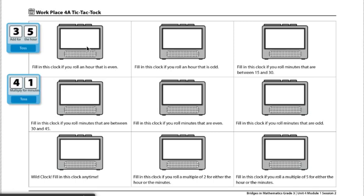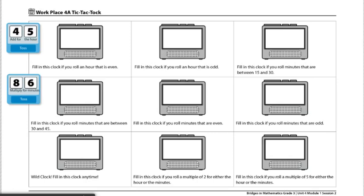Now I'm going to set the hour hand to 8. I am going to multiply these two numbers. I have an 8 and a 6, so my minutes will be 48 minutes. I will now set my clock to 8:48. So now my clock is set for 8:48.